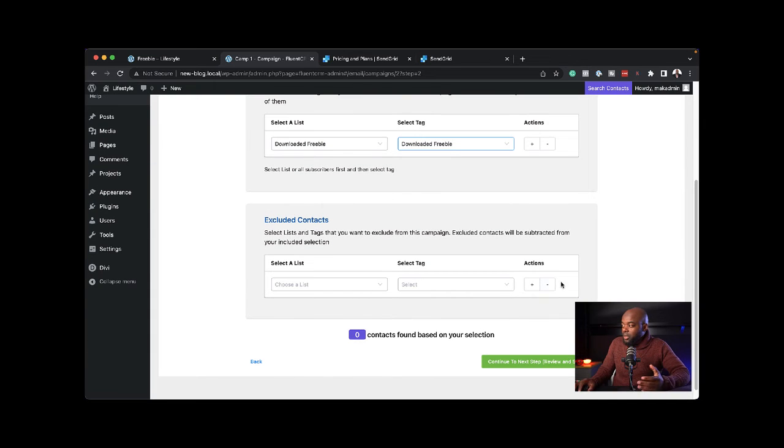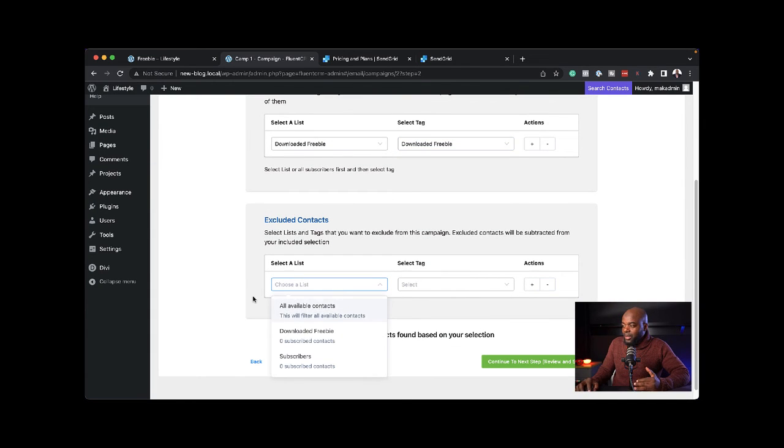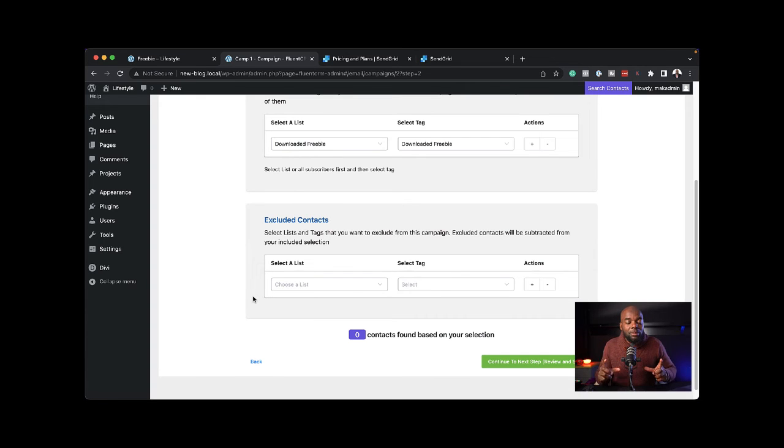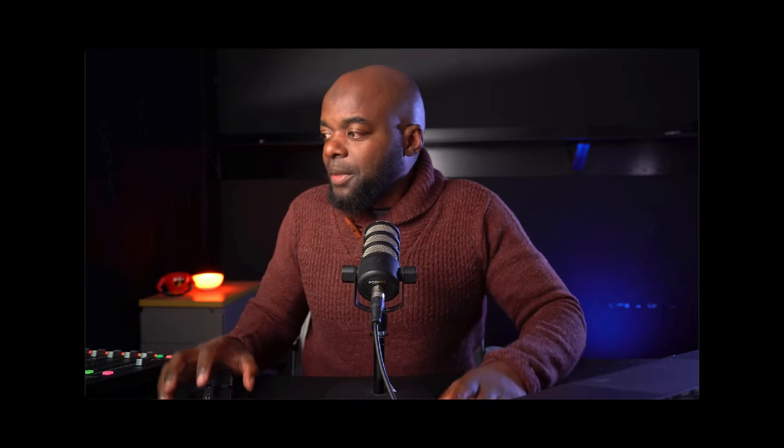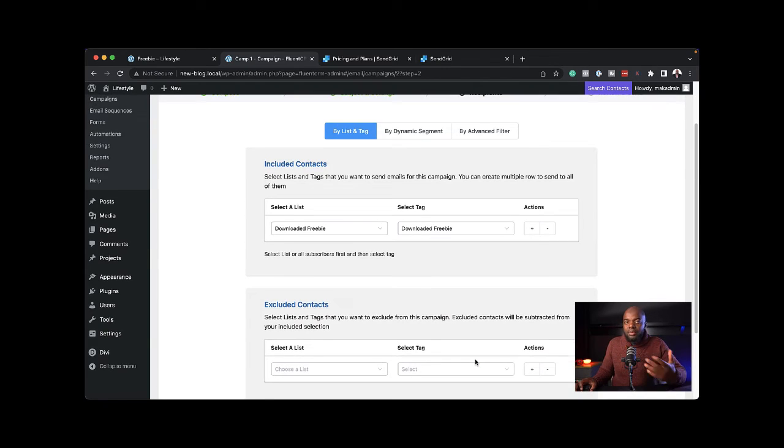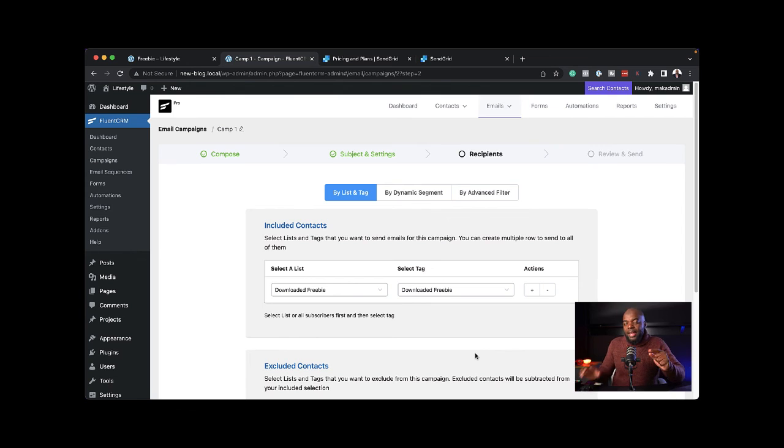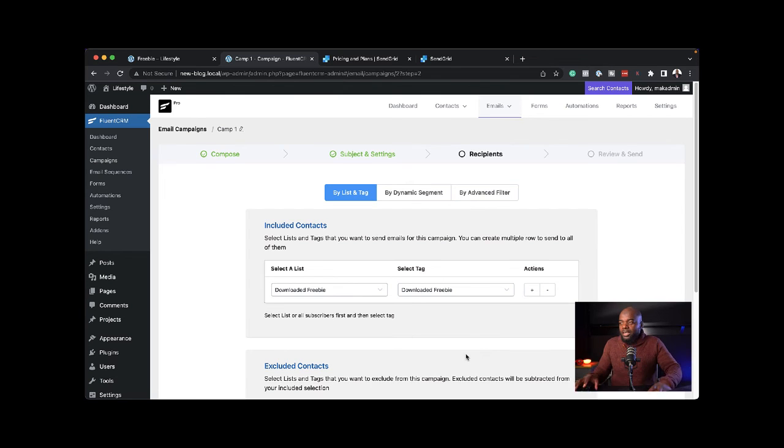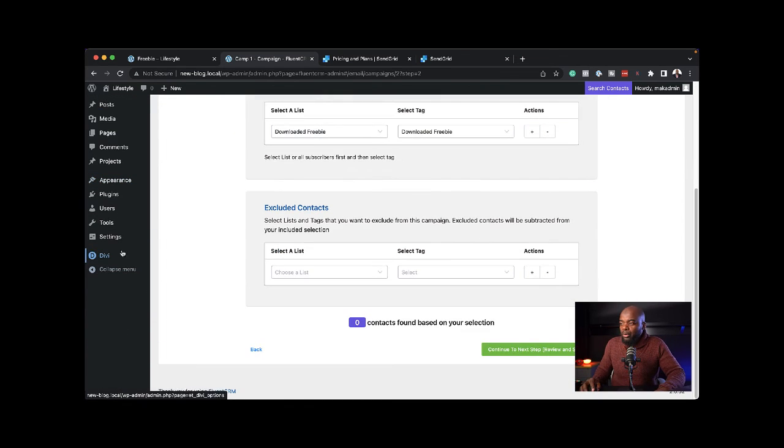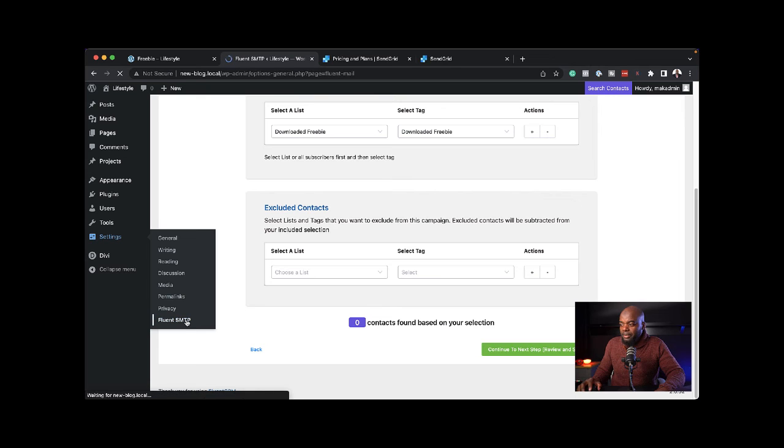If I needed to exclude anything, I can come over here and exclude whatever I need to exclude. This is very powerful because now I can send my email to specific people who have logged into my website. If you hit continue, this will send your emails out, but this is not connected yet. This is where we need to come to our settings and go to Fluent SMTP.